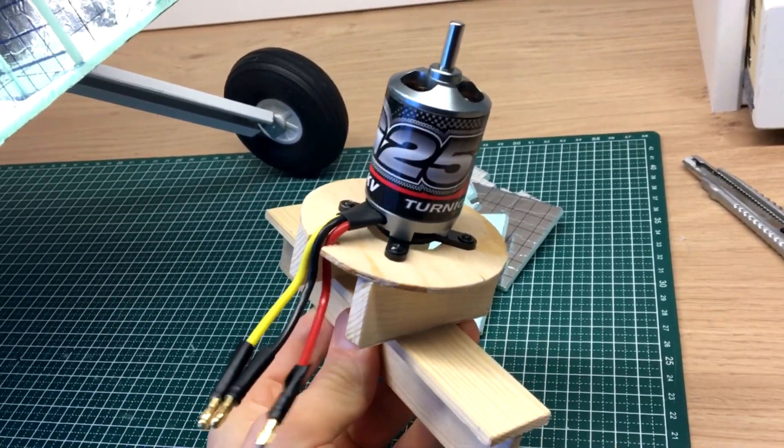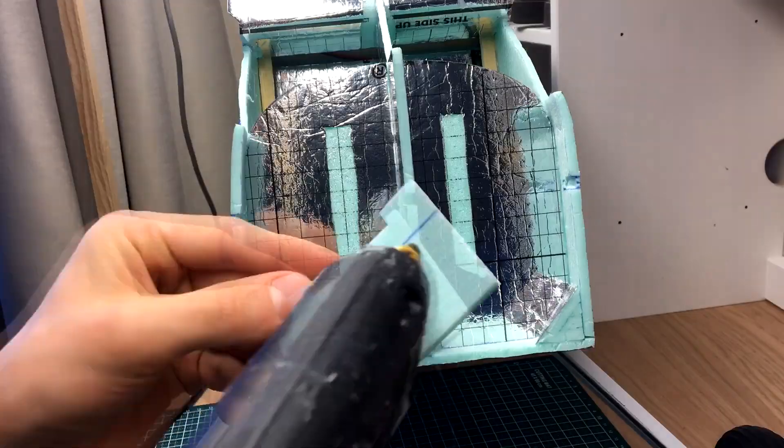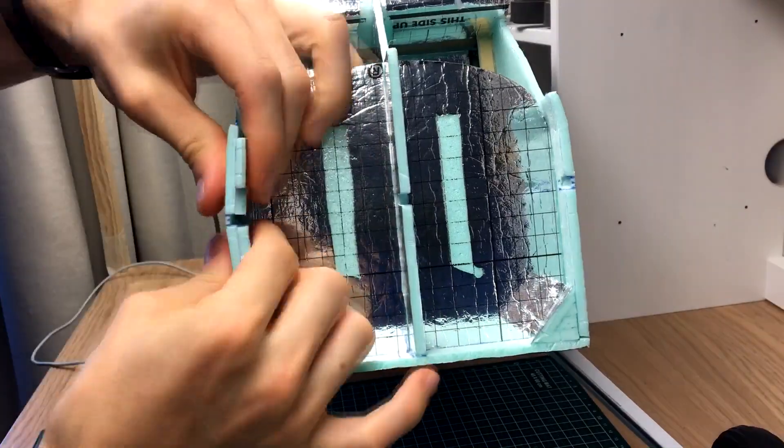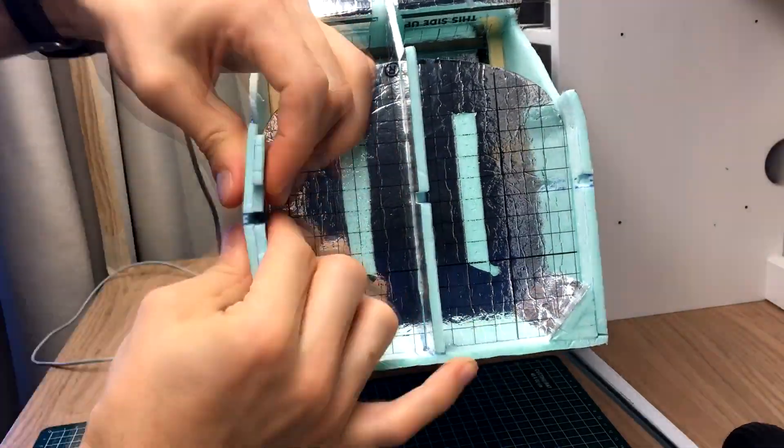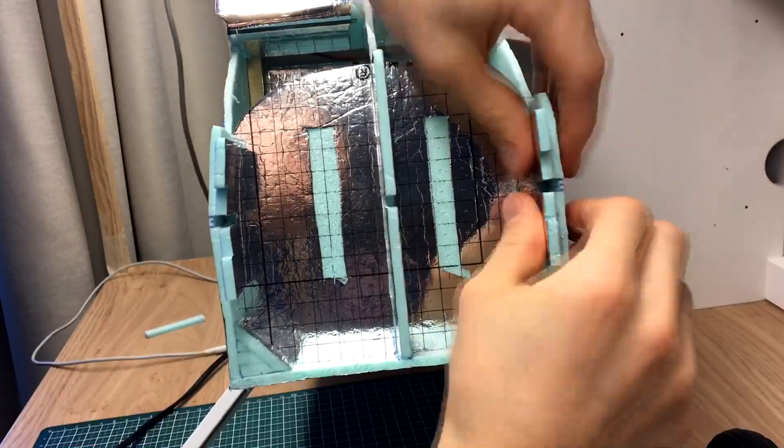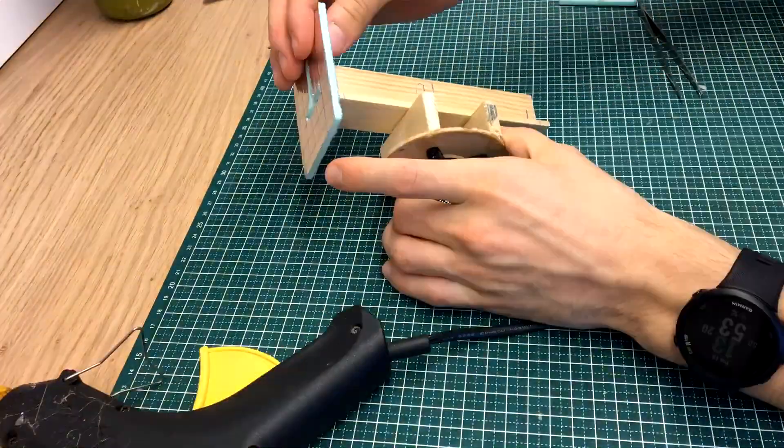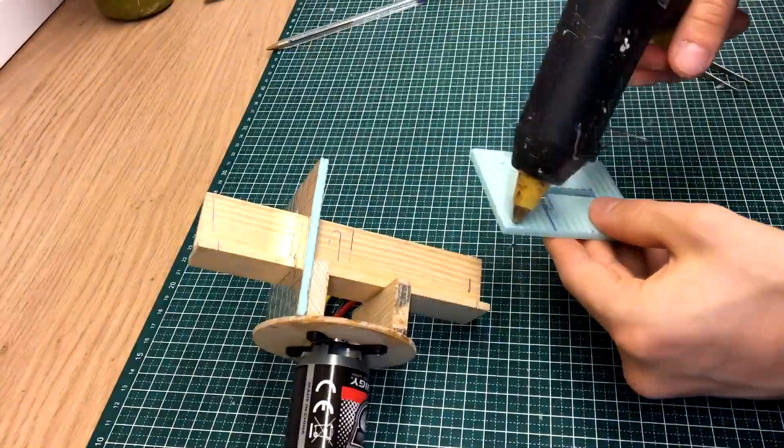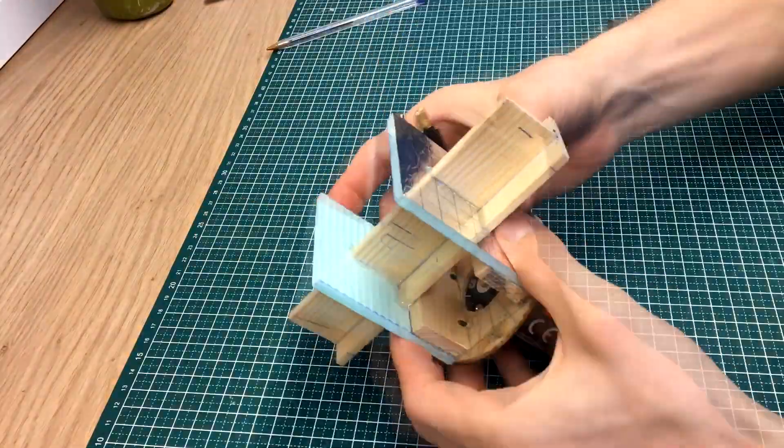Now that the landing gear is done, it's time to attach the engine. And, since everything is already prepared, it's just a matter of gluing it on.